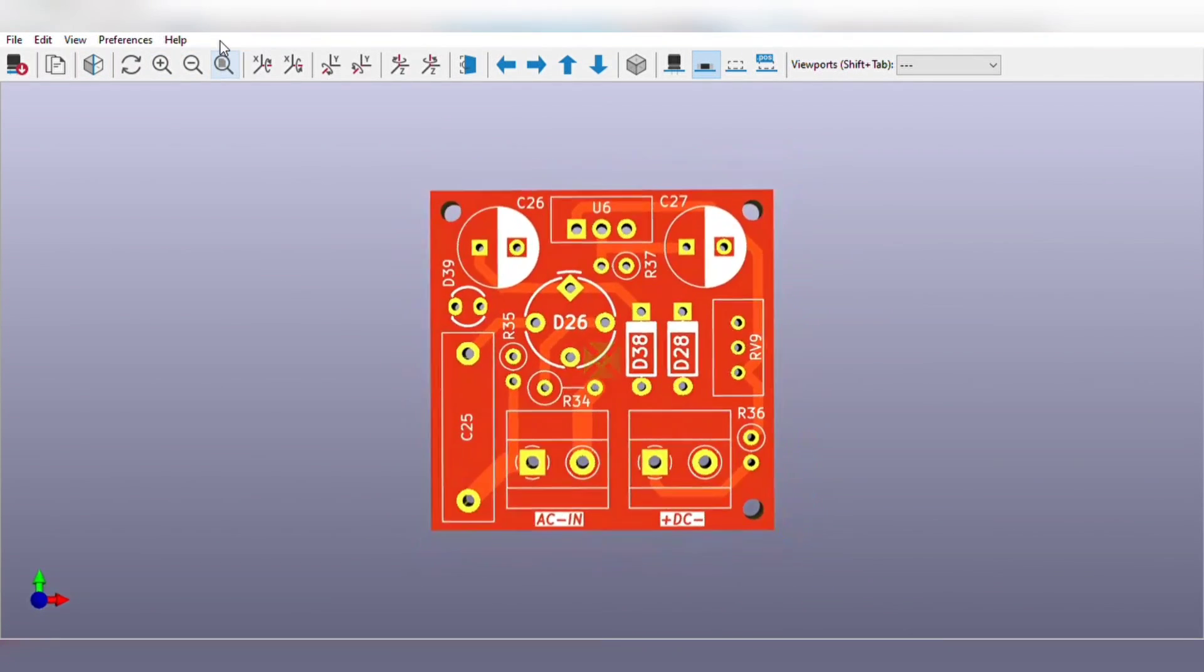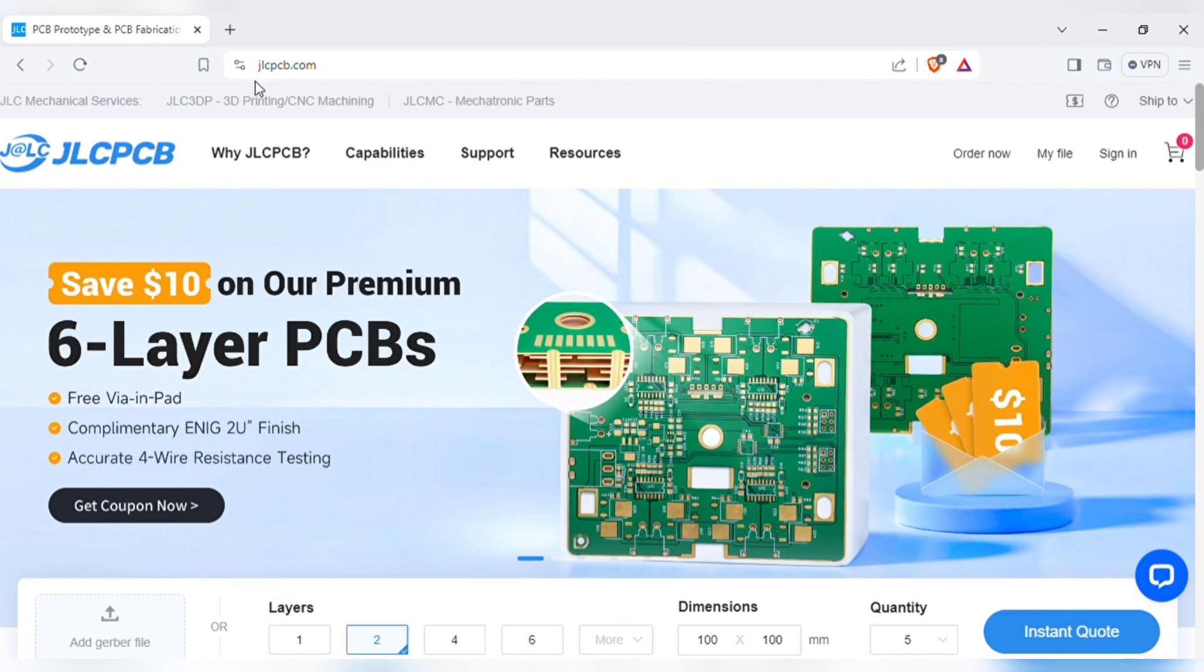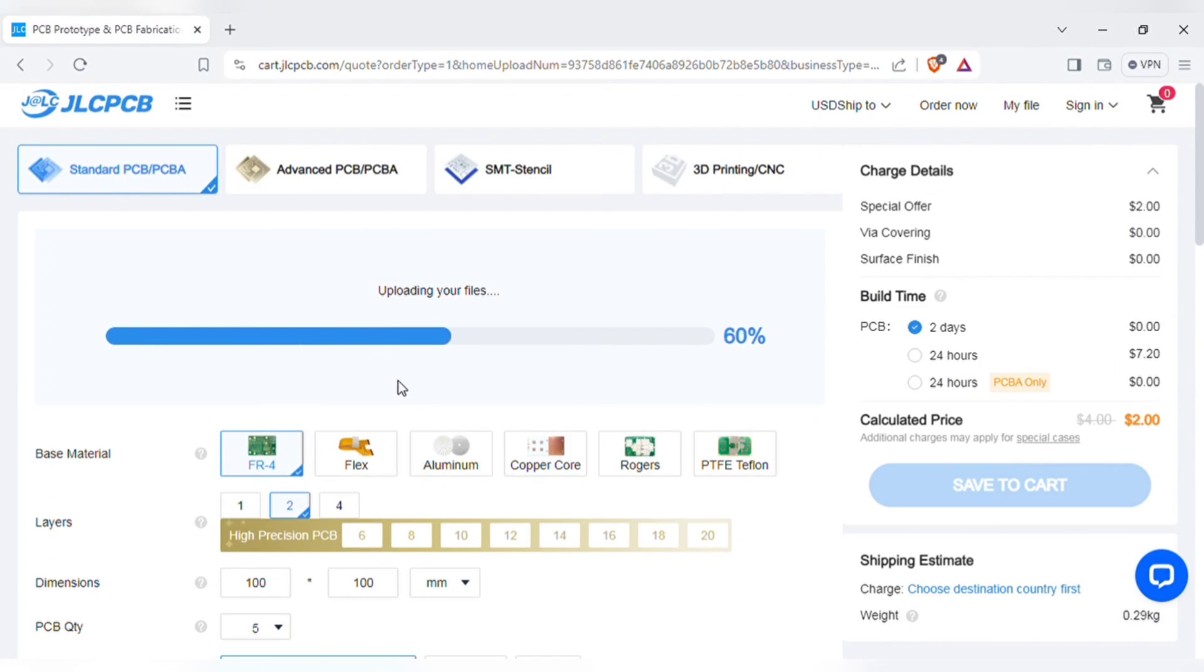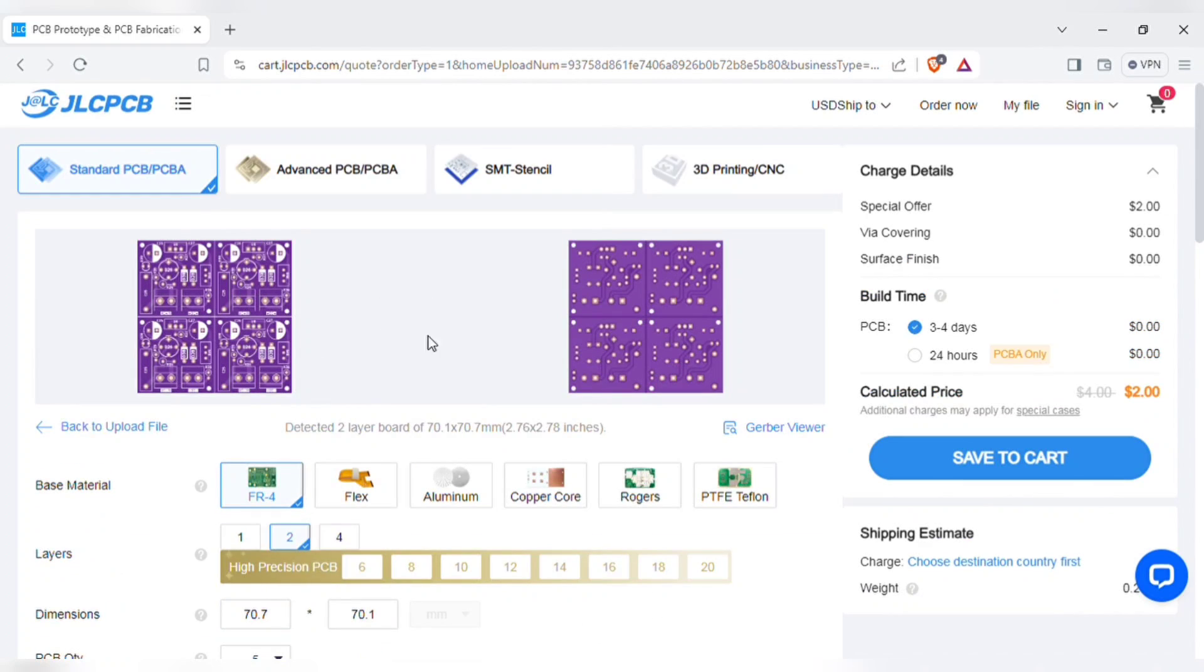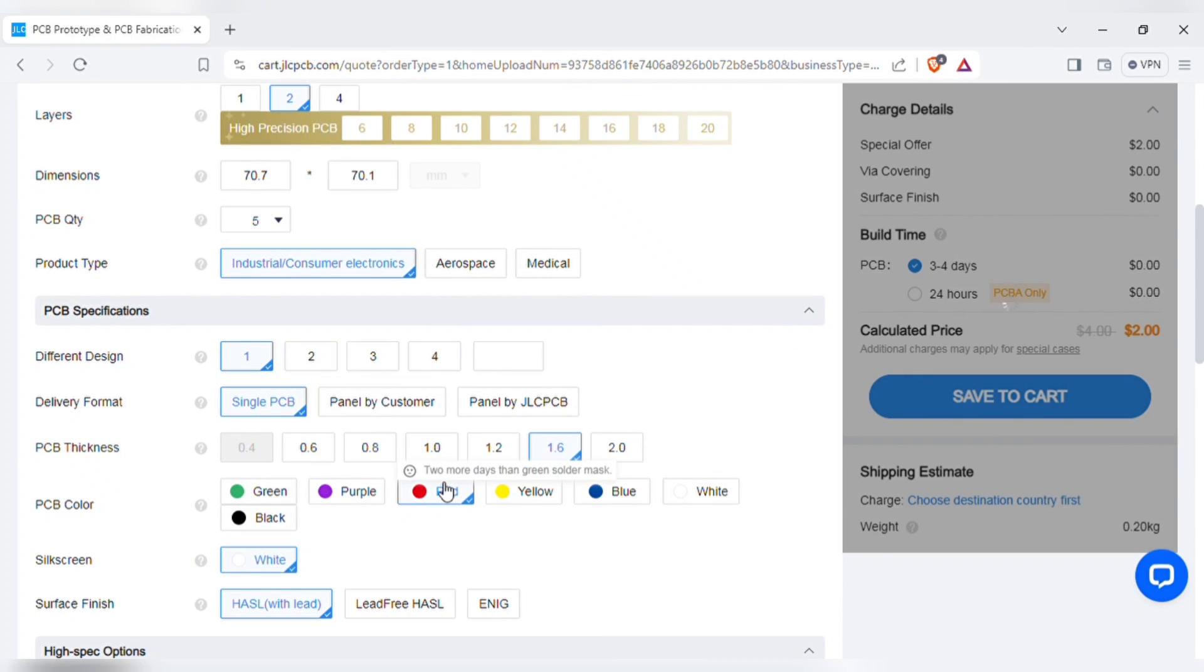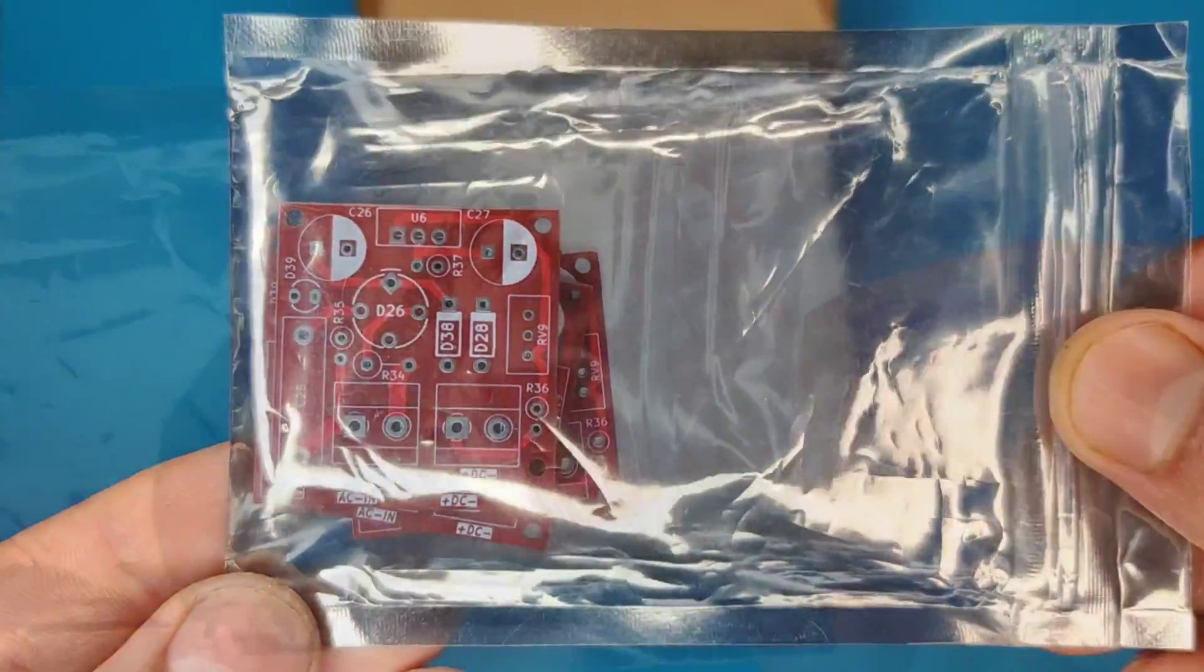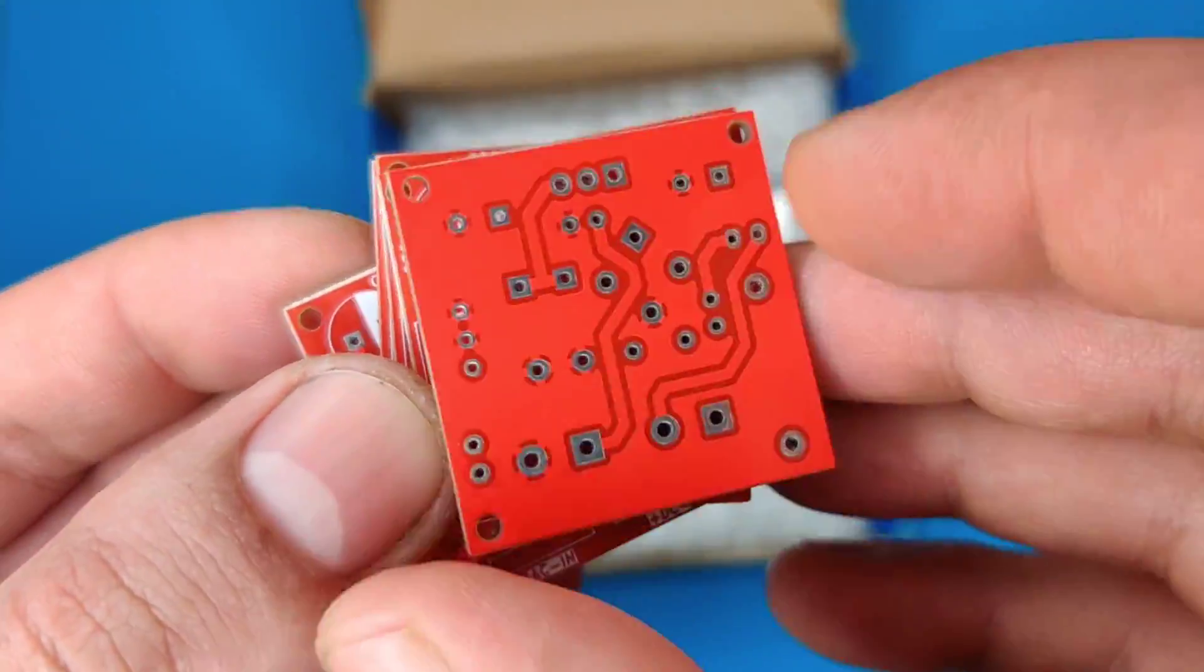In order to manufacture this PCB, go to the video description and with this link sign up on JLCPCB website. On the homepage of JLCPCB website, here you can add the Gerber file I provided. After uploading, you can see the preview of the PCB. You can also change quantity and the color of PCBs as per your requirements. And then save to cart for checkout. Within some days I got my order from JLCPCB delivered. And the quality of the PCBs is amazing, and 5 pieces is for just $2.